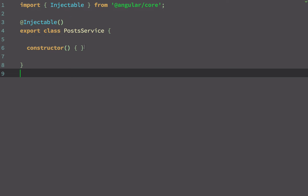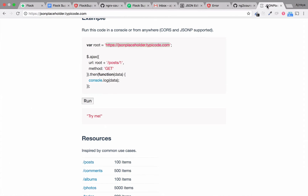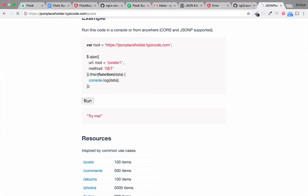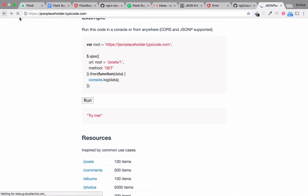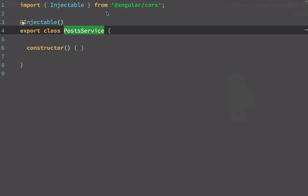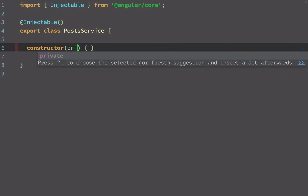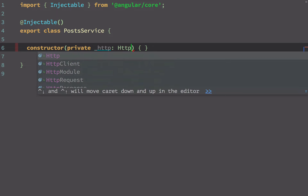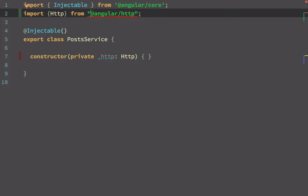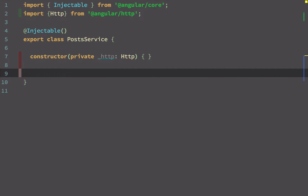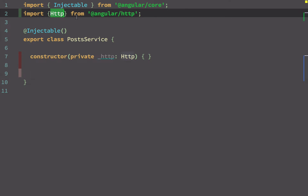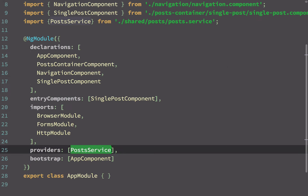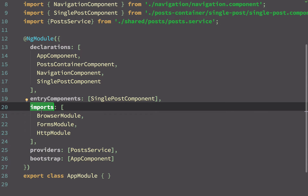Let's go back to our service and make an HTTP call using the post service. I'm going to use JSON Placeholder — if you visit that URL and say slash posts, it returns a JSON response. To make an HTTP call I have to inject the HTTP service, using it as a private variable called _http. The HTTP service is available from Angular's HTTP module, which is imported under the module's imports as HttpModule.